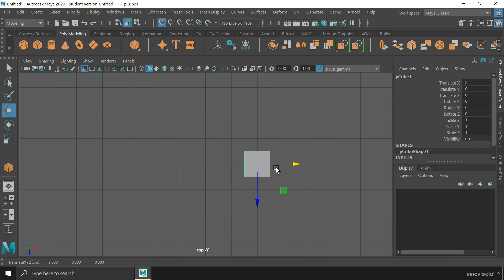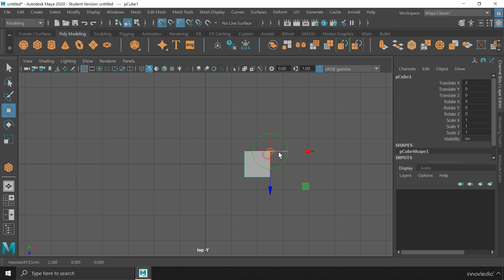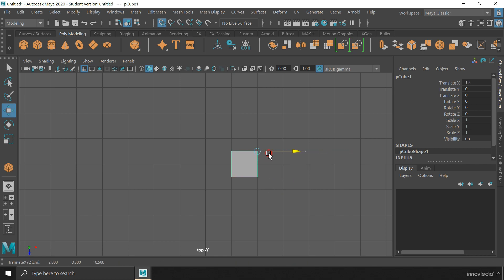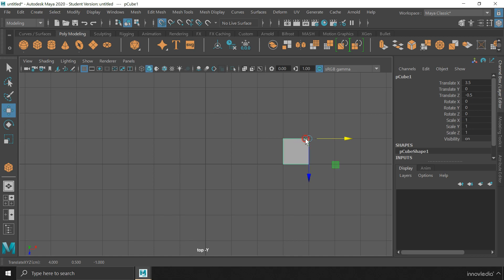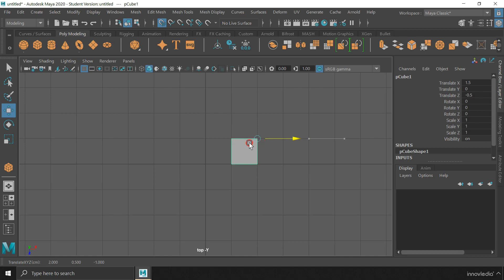So, if I move the pivot of the object from its center to its corner by pressing and holding down the D key. And then, if I snap the object on the grid, you will notice that the object now moves differently than before. Now, it moves with its border aligned to the grid lines as we snap it along the grid.